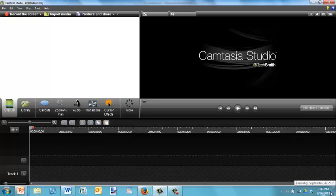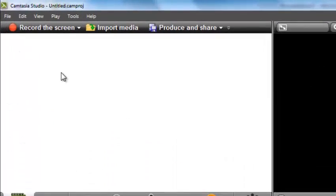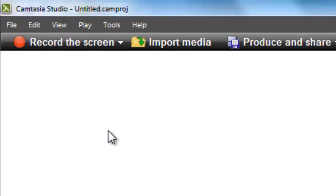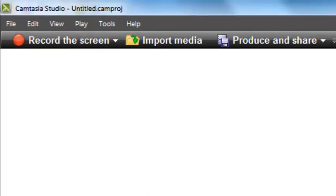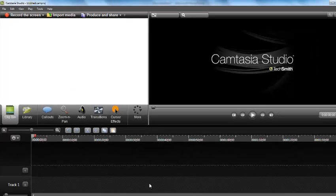Once you've downloaded Camtasia — and I will show you how to do that at the end of this video — you simply hit the button that says Record the Screen. Once you do that, everything else from there on: all of your speaking into your microphone, everything that you do on the screen, is captured as one file that you can later edit.